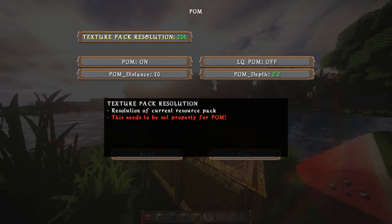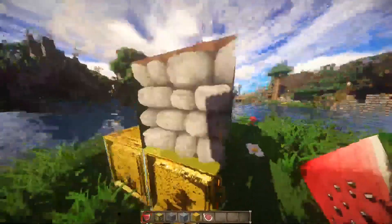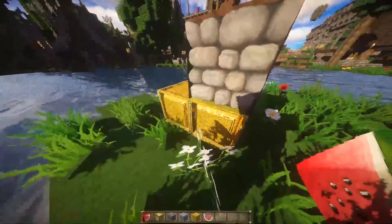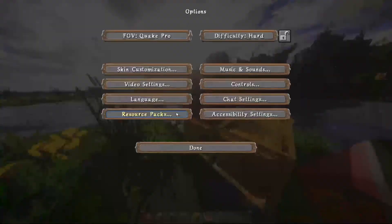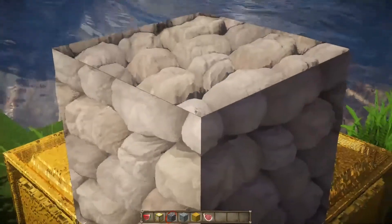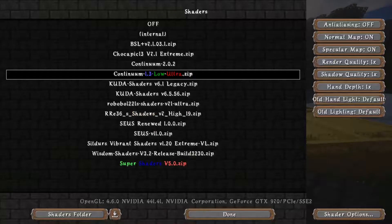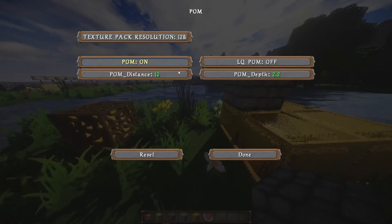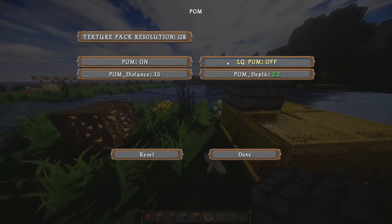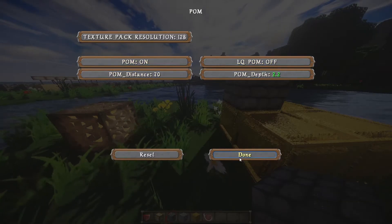If you set the texture pack resolution to the wrong value, you'll see weird artifacts and lines on the blocks, so make sure that's set correctly. With the lowest POM distance, you'll notice the effect flattens out as you move away. If you're having performance issues, you can drop the POM distance setting so it doesn't have to render as many textures. Continuum shaders also offer a Low Quality POM option — it's not as good, but it's a useful performance alternative.